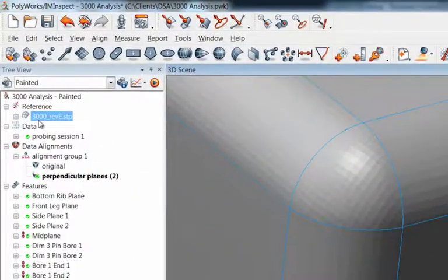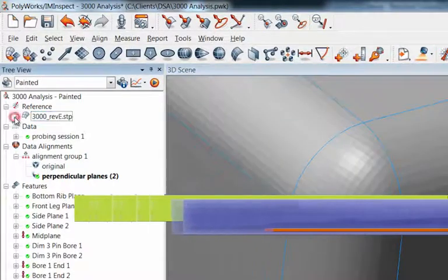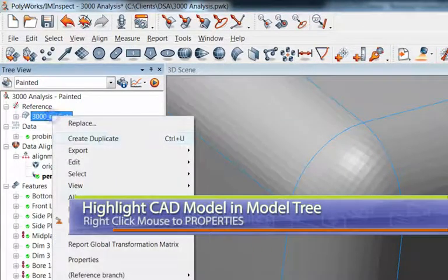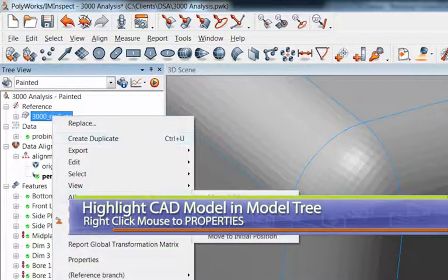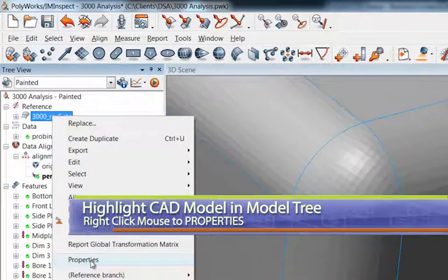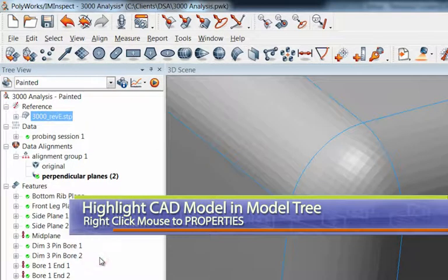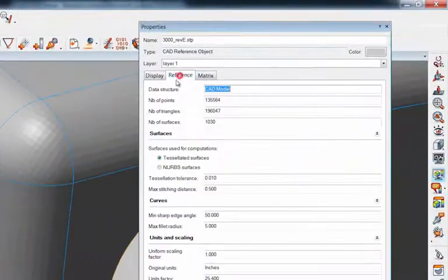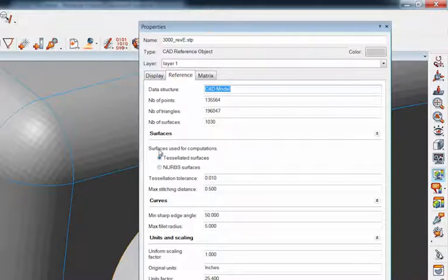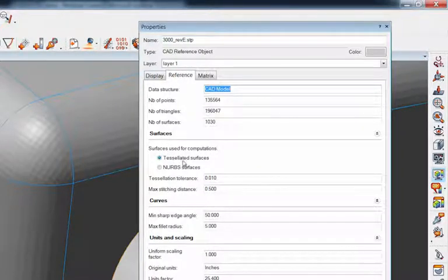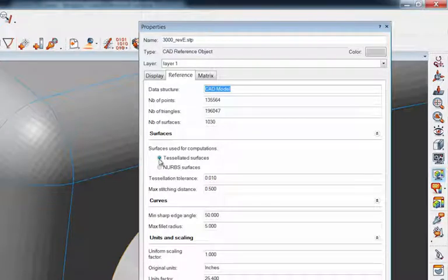The word tessellation, I'm not really sure quite what that's standing for but let me show you where we can find that here. If we go to properties and then go under reference, look at this. We have surfaces used for the compilations here and the tessellated surfaces is selected as a radio button here.